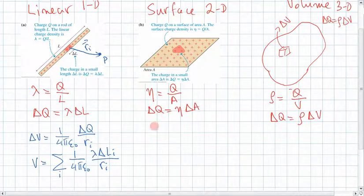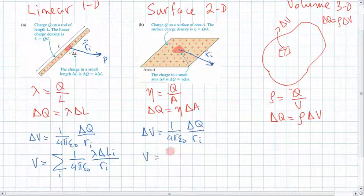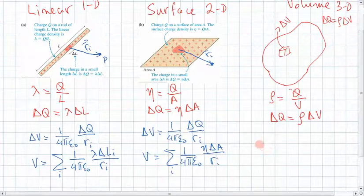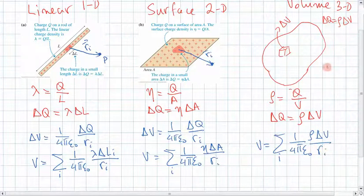We can do the same for the surface. For the surface, delta V equals 1 over 4 pi epsilon-naught times delta q divided by r_i, where r_i is the vector to the point of interest. Therefore, V equals the sum over all elements of 1 over 4 pi epsilon-naught times sigma times delta a divided by r_i. And for volume, V is the sum over all little elements of 1 over 4 pi epsilon-naught times rho times delta v divided by r_i, where r_i points to the location where you want the potential.